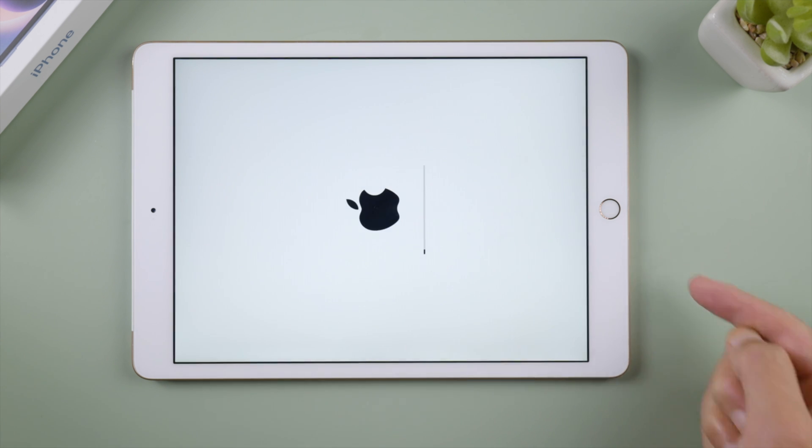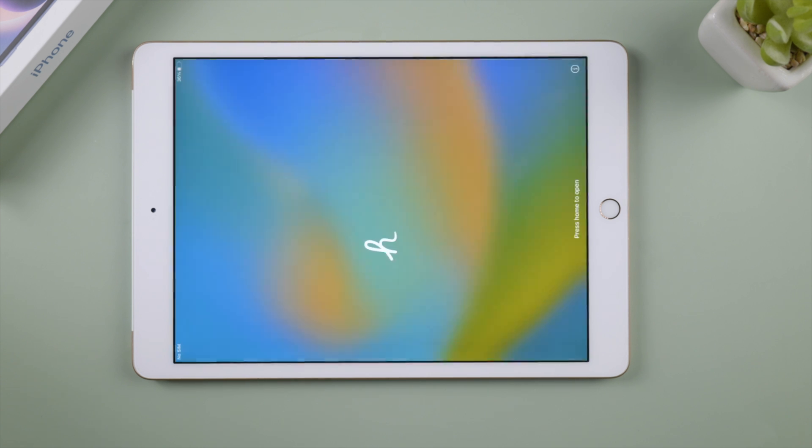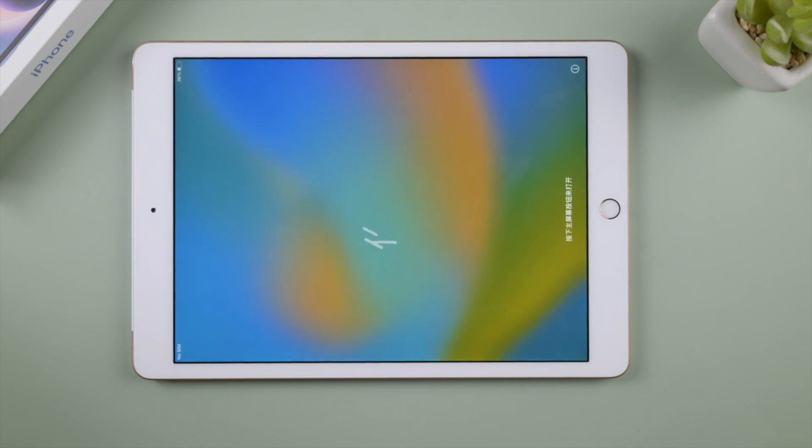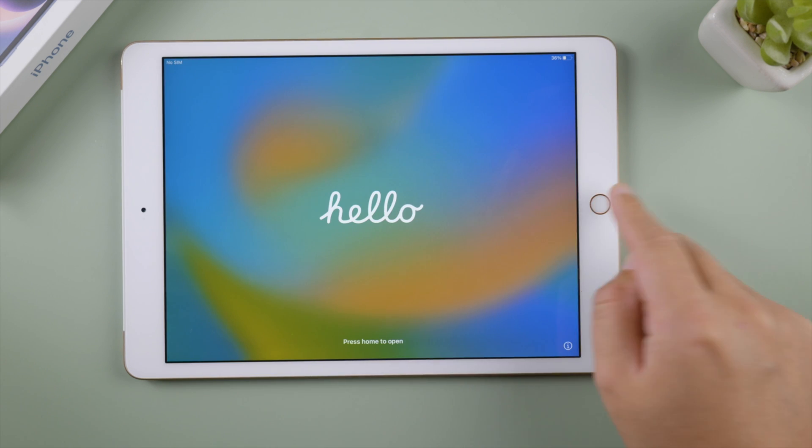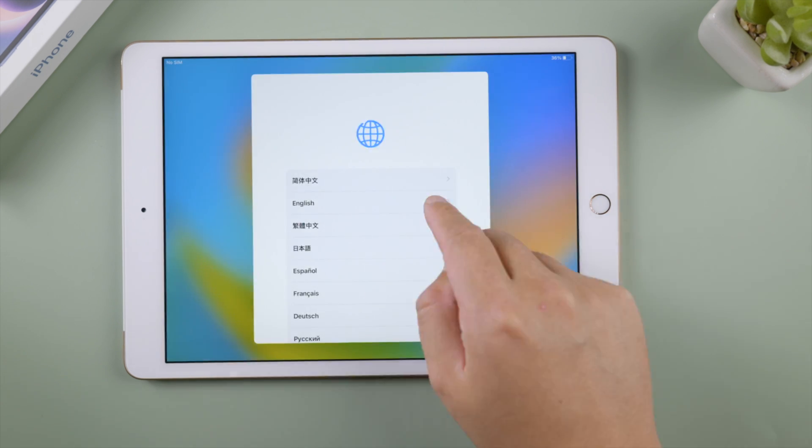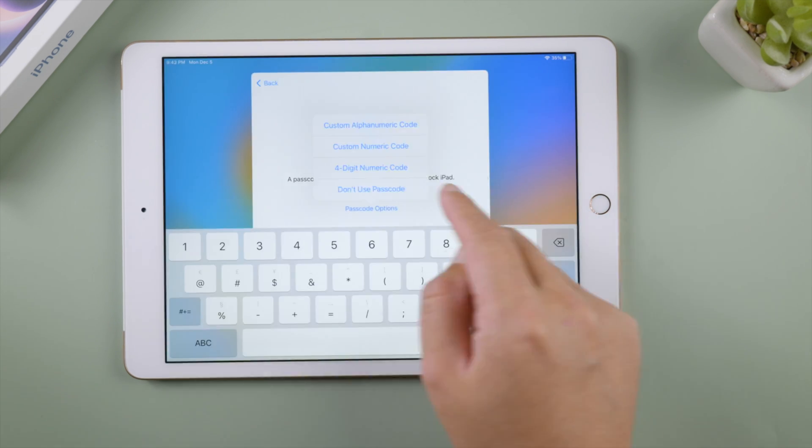Here we go, the erase process has begun. When you see the hello screen, it means your iPad has been reset to factory default. You can leave it as it is if you want to sell it, or you can set it up from scratch.